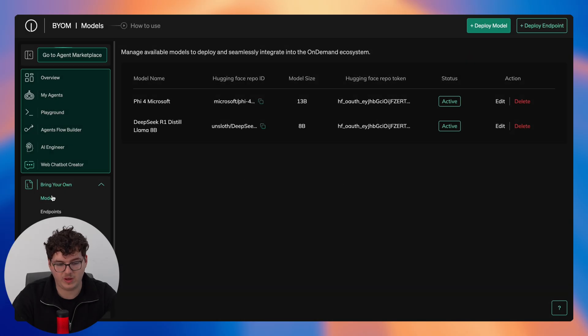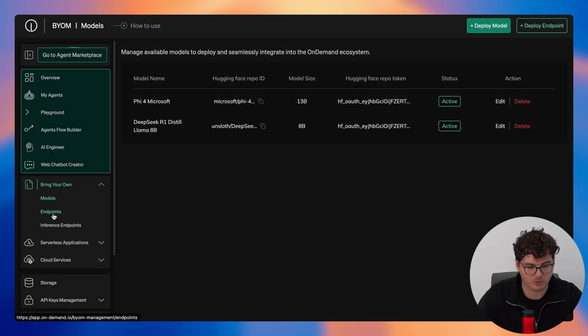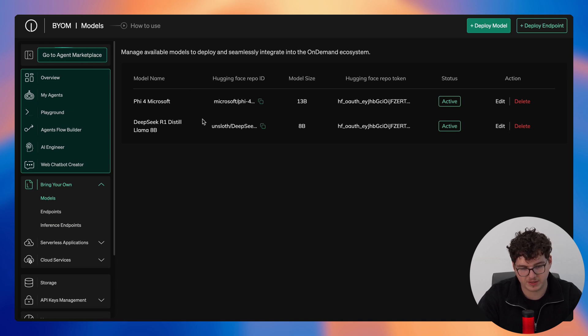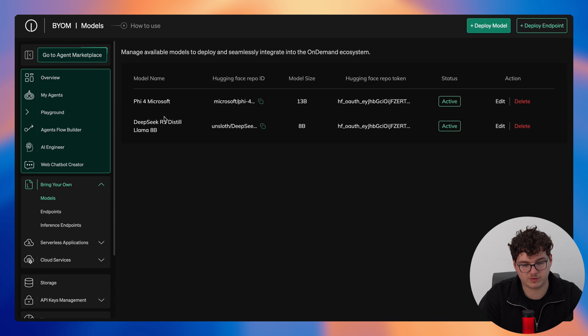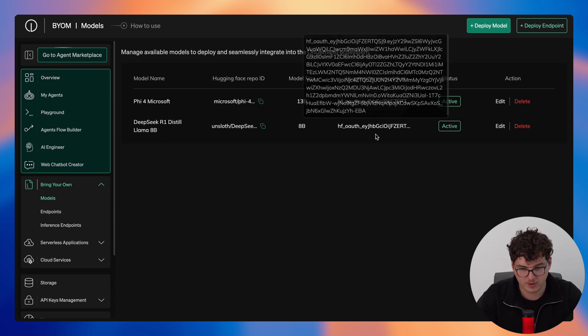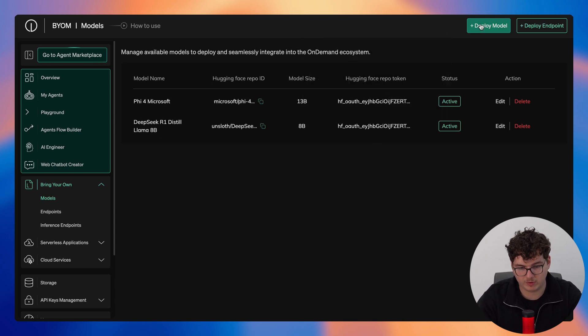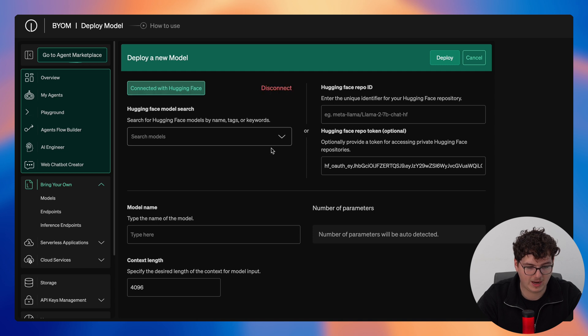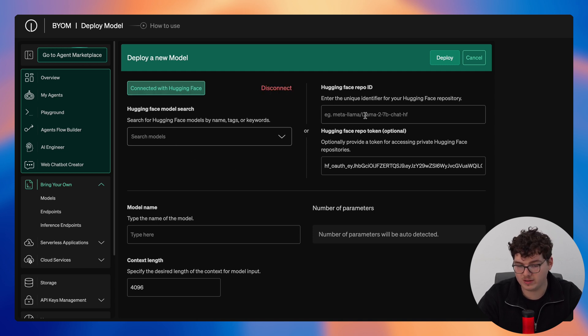So now we'll take a quick look at bring your own. On the dropdown we have models, endpoints, and inference endpoints. We'll start off with models, so you can see the models here that I've deployed myself, Phi-5.4 Microsoft and DeepSeek R1 Distilled Llama 8B.